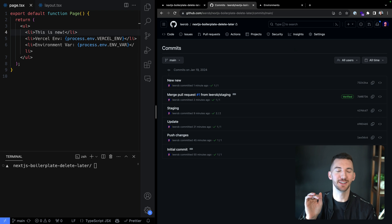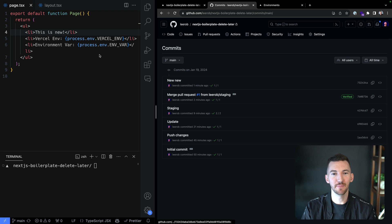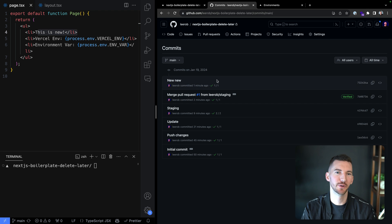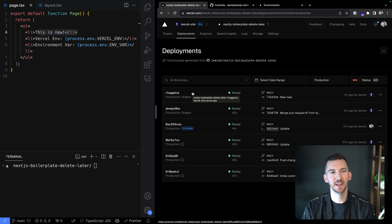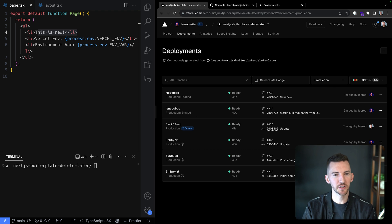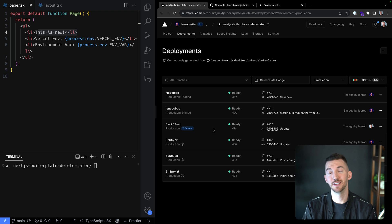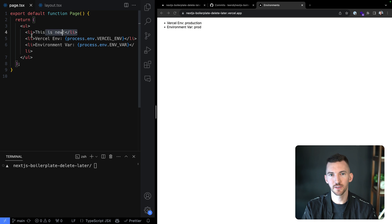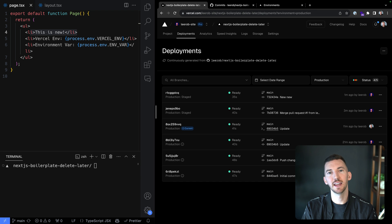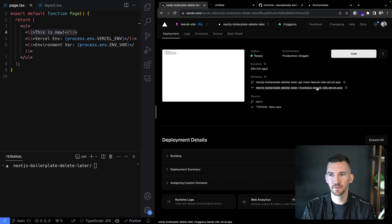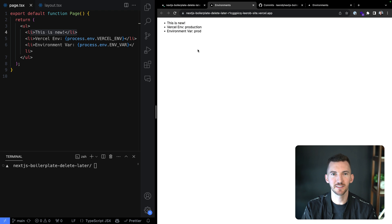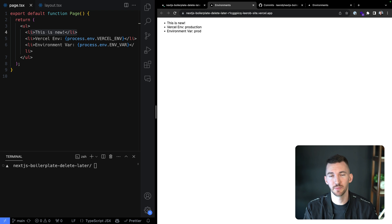I also pushed another commit into main with more changes — a new list item. We now see two different deployments. They're in production but staged. The deployment starting with 'eight' is the current production deployment where domains are assigned and we're serving traffic — that one does not say 'this is new'. Clicking into the newer deployment, we see 'this is new'. Whether you want to take this to your QA team, run automated tests, or anything else, you can validate that changes in your production-like environment look correct.